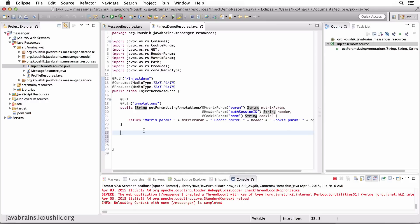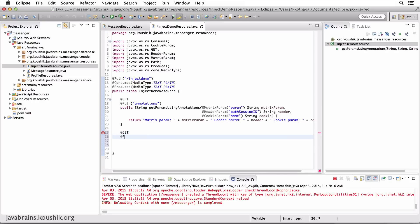And that is using the context. So I'm going to create one more demo method here to demonstrate a way to access these values using the context.